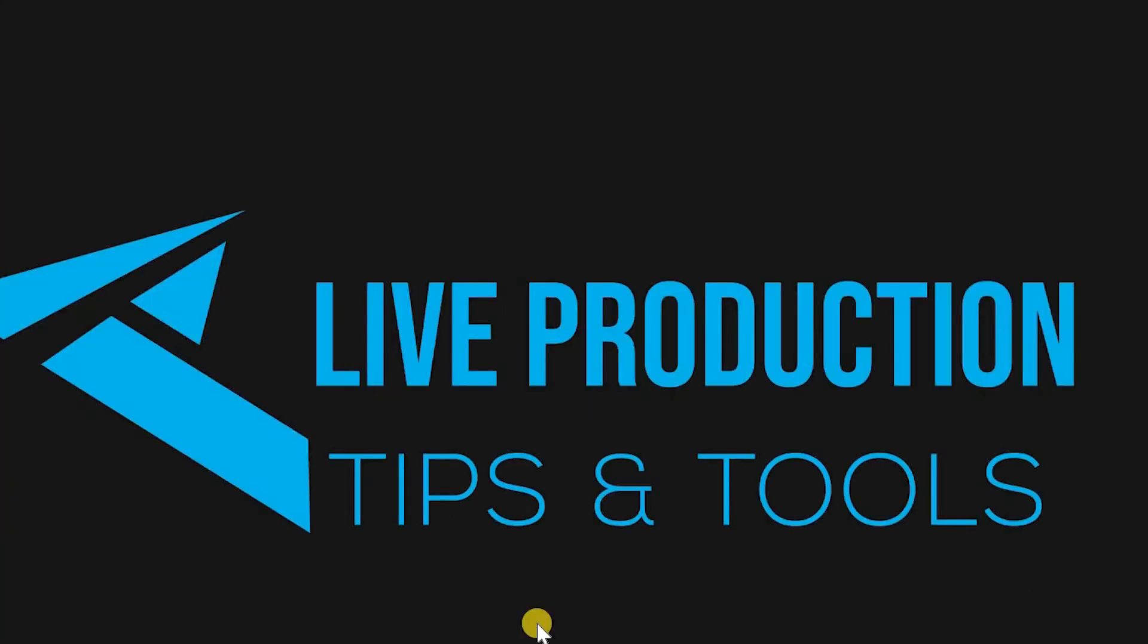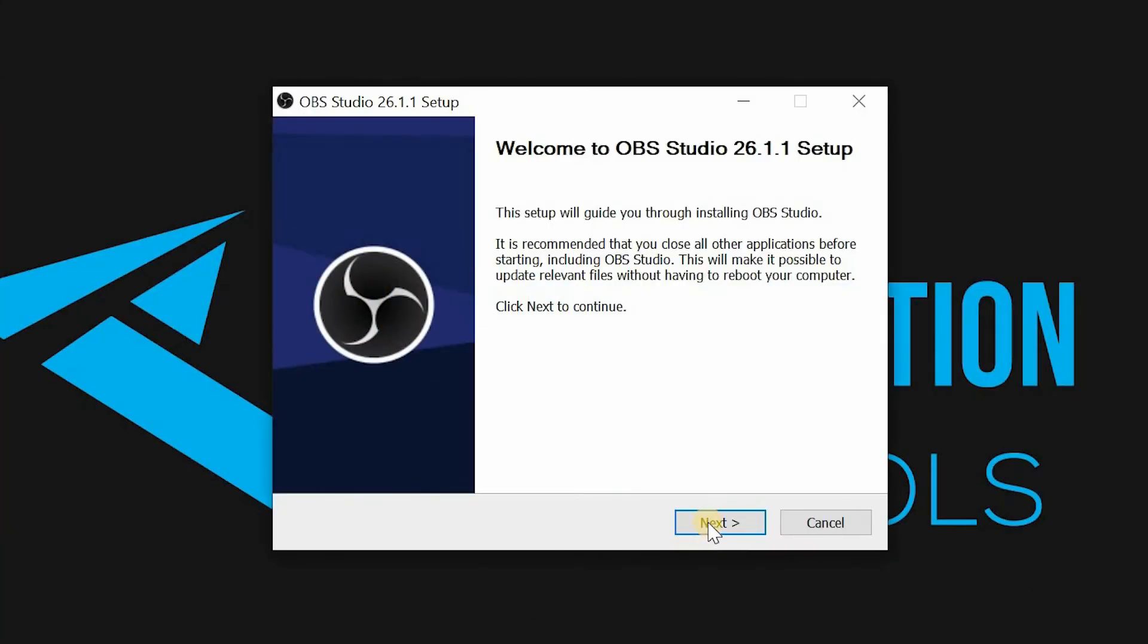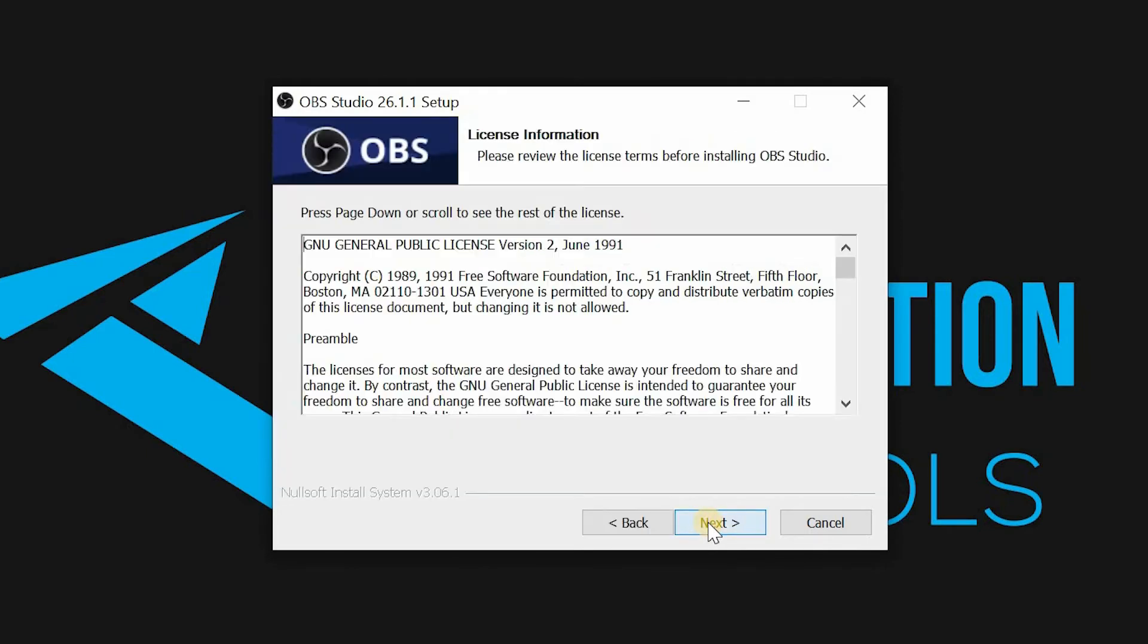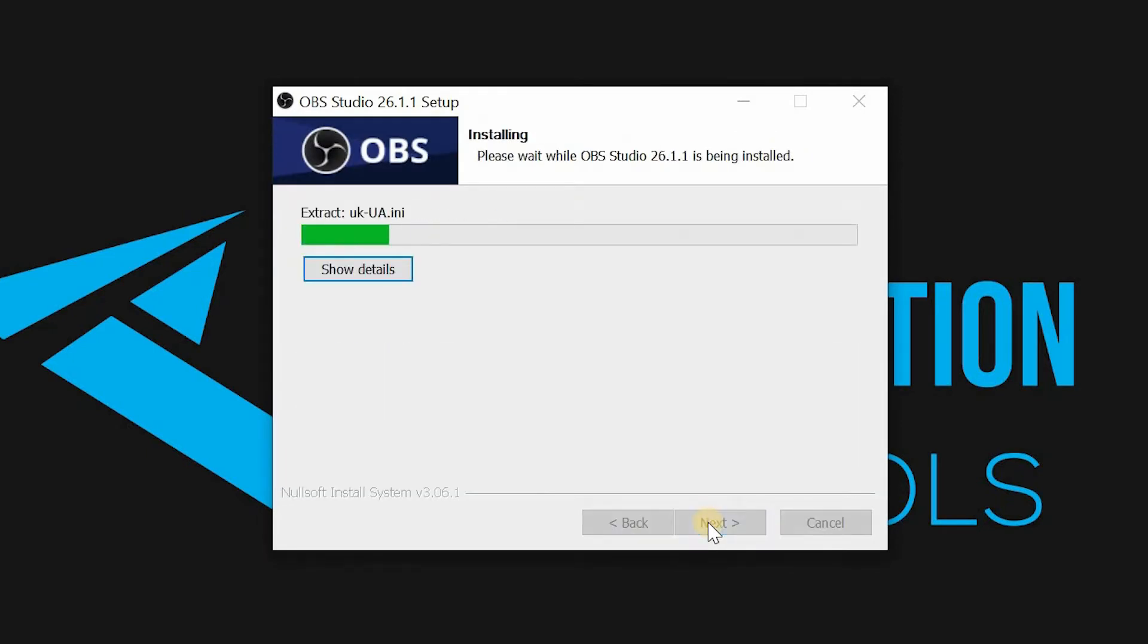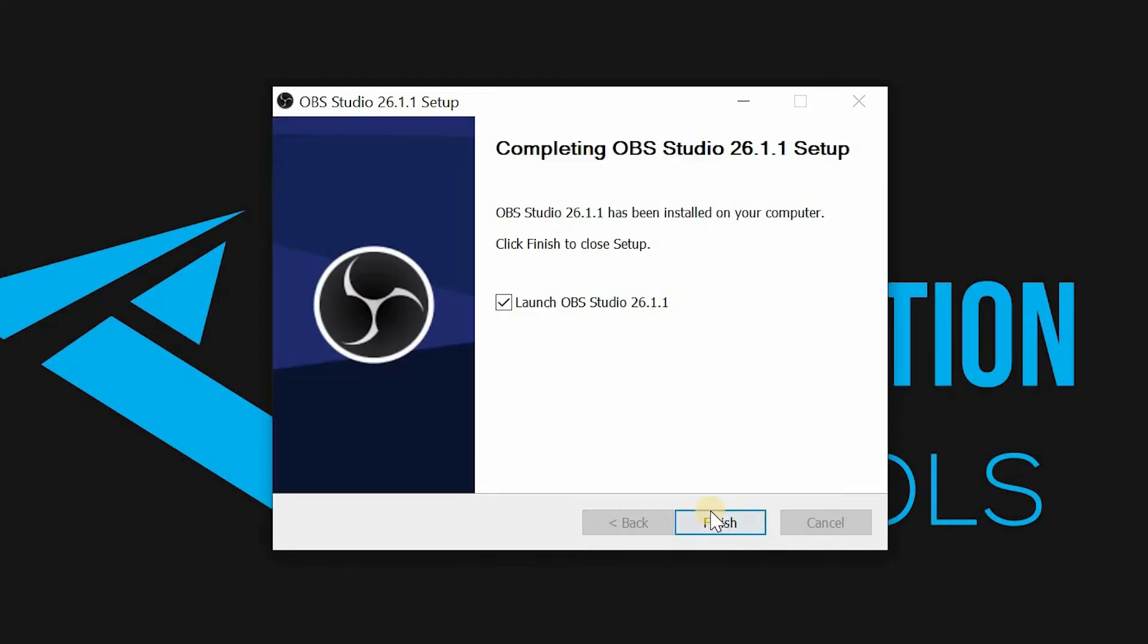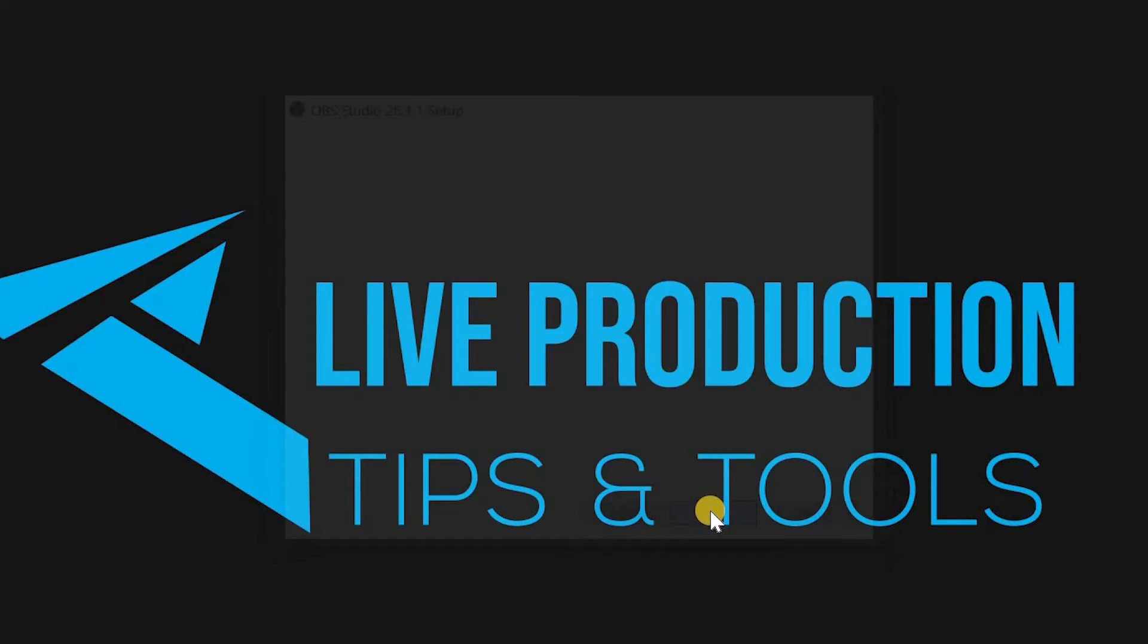Click yes, next, next, install, finish, launch.